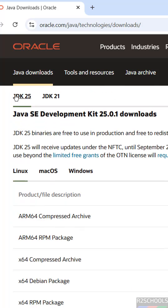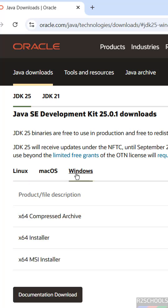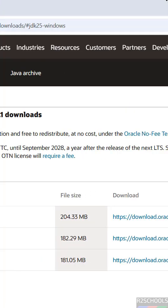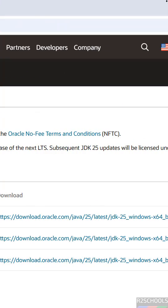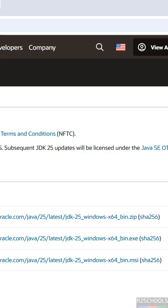For Windows, we have these options: compressed archive, x64 installer, x64 MSI installer. These are the sizes and file names. If you want to download installer click here.